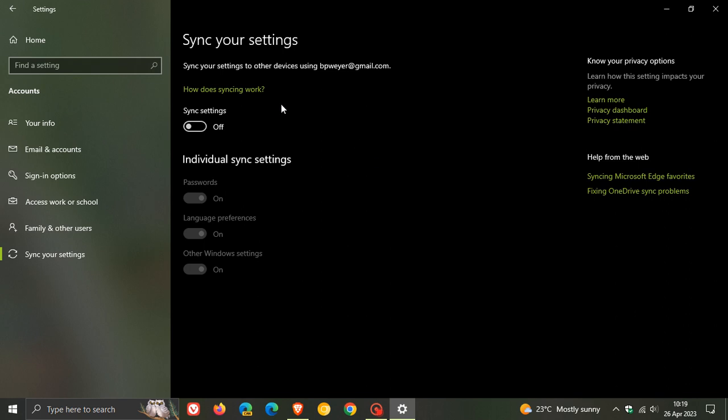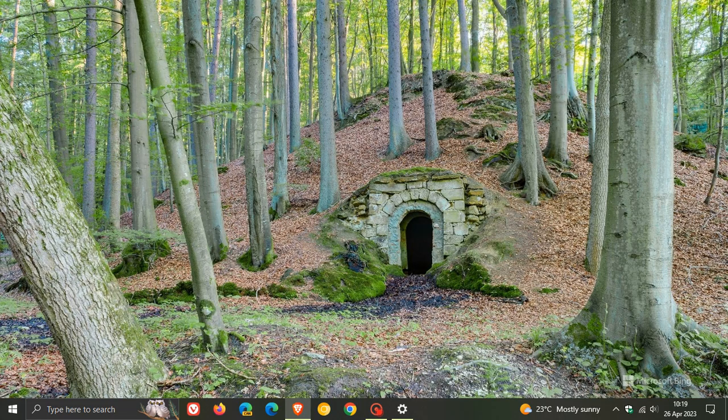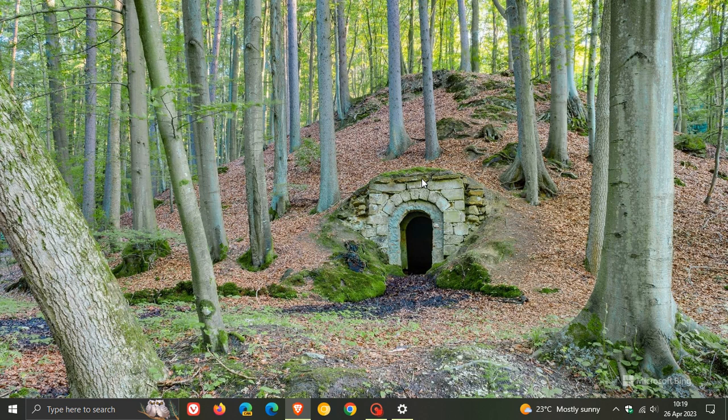The next new feature: the update changes firewall settings. You can now configure application group rules according to Microsoft. Those are the two new features. There are a couple of highlights that address important issues in the Windows 10 operating system.